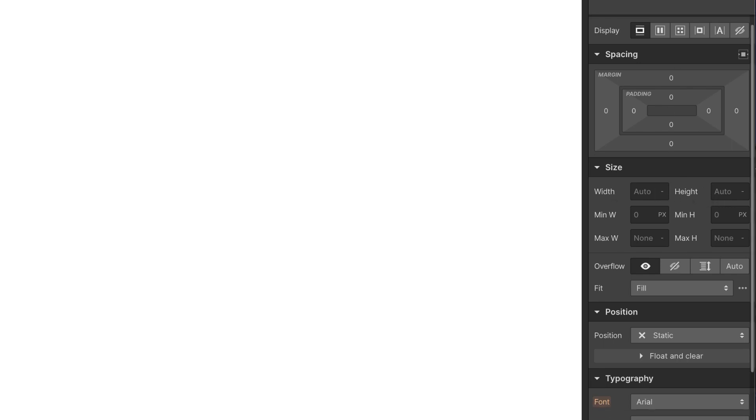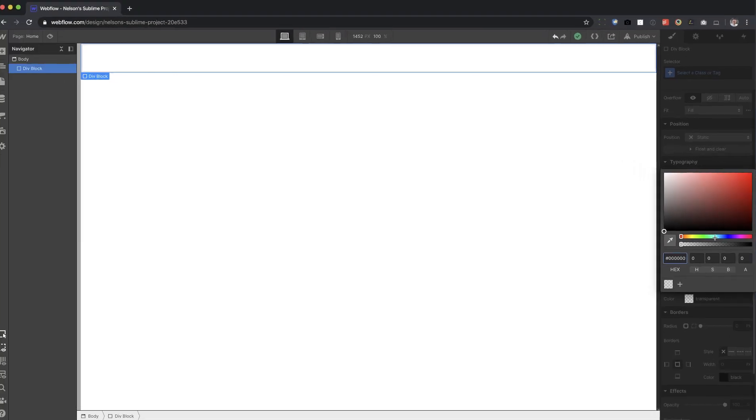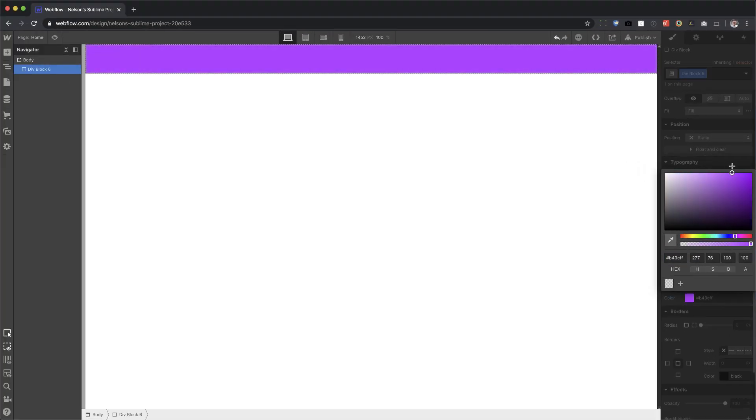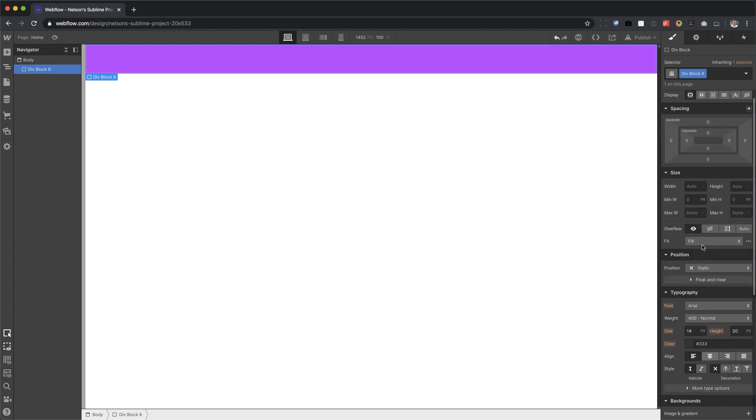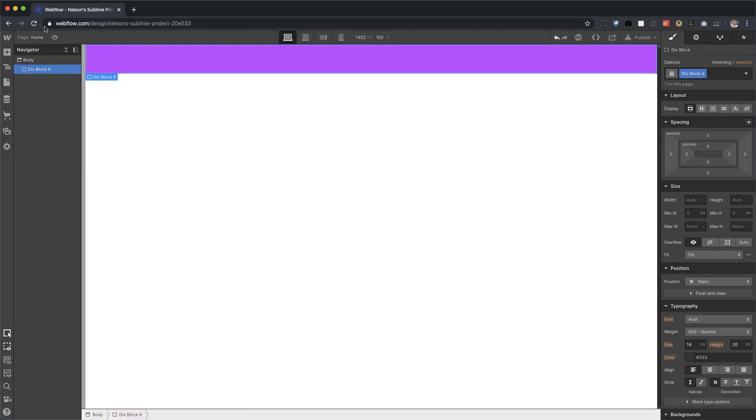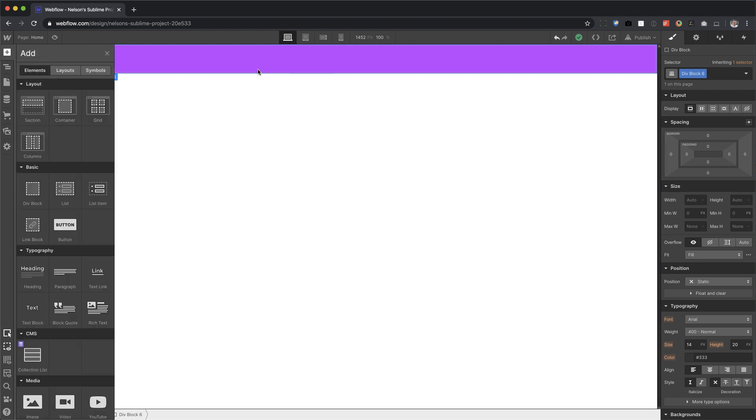Let's go ahead and give this a background color just so we can see it more visually, give it purple. Alright, now, again, if I preview it right now, with the height being auto, nothing shows up. And the reason why is because height collapses down to whatever the content is. Now since we don't have content, let's go ahead and put some content.